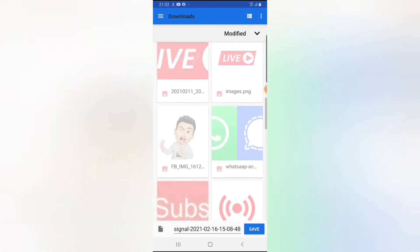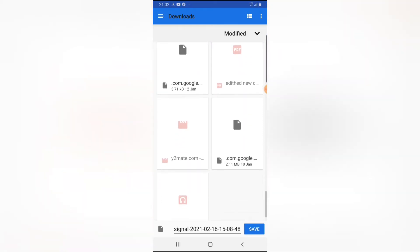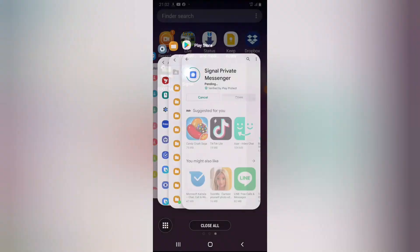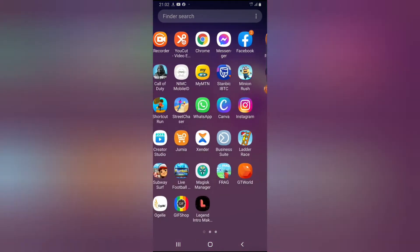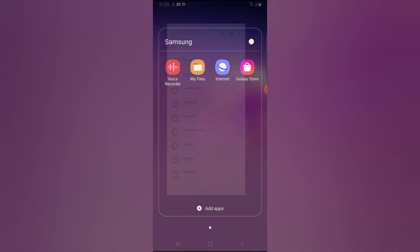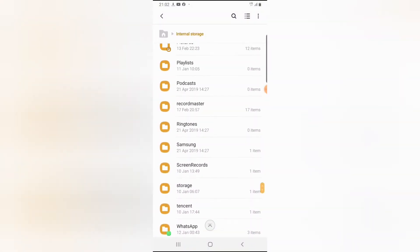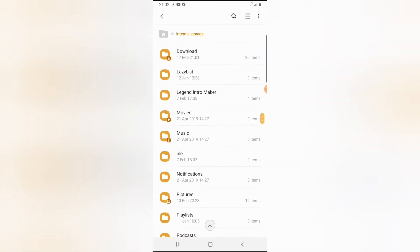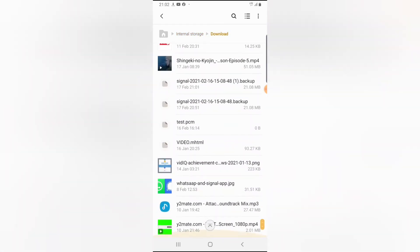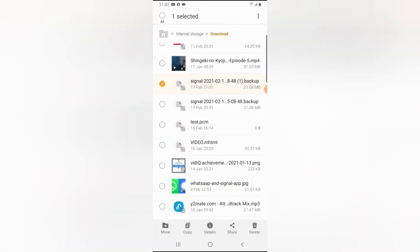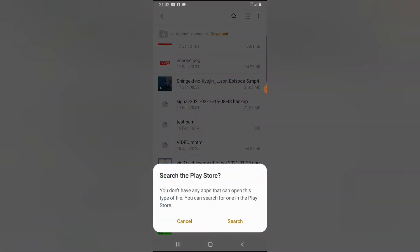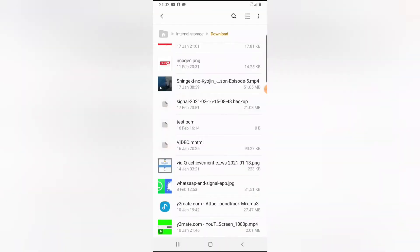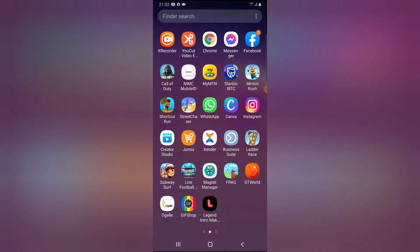Once that's done, before opening Signal, let's confirm the download was successful. Go to your Downloads area, scroll down to the Signal backup file. I downloaded it multiple times so I'm going to delete the duplicate — now I have one copy, and they have the same date and the same file size, so it looks correct.